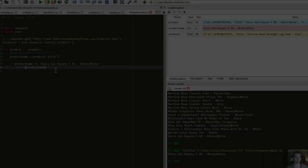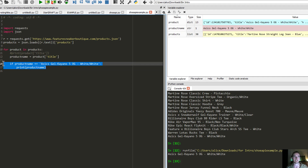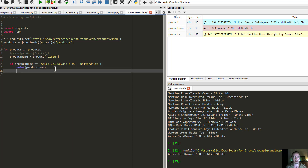We've successfully been able to find the specific shoe we're looking for. Now, how are we going to get the URL that the product resides on so we can automatically purchase it afterwards? It's actually pretty simple.